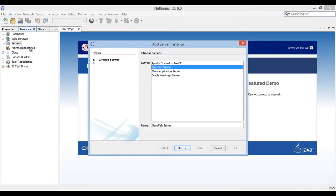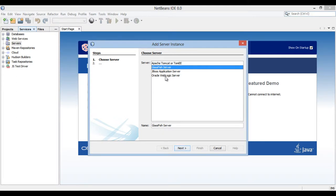Add server instance dialog box opens. In the servers list, choose Glassfish server. You can also integrate with other servers as well, the procedure is very similar. Provide a name below and click next.